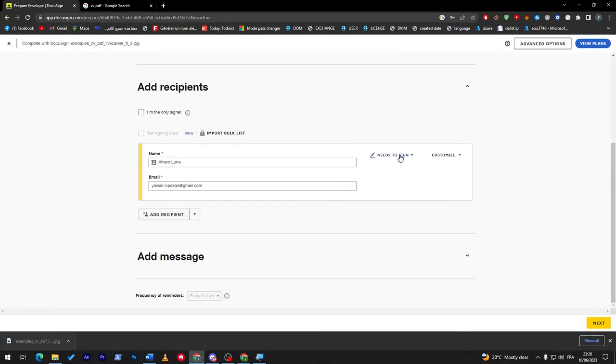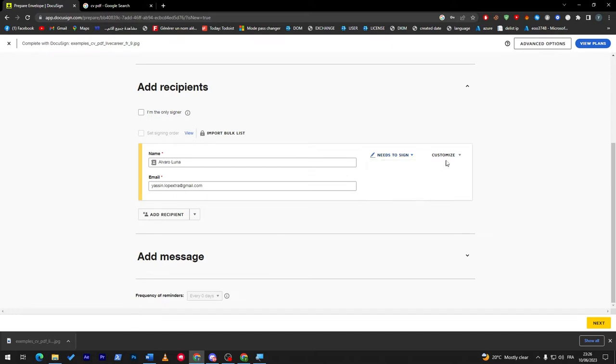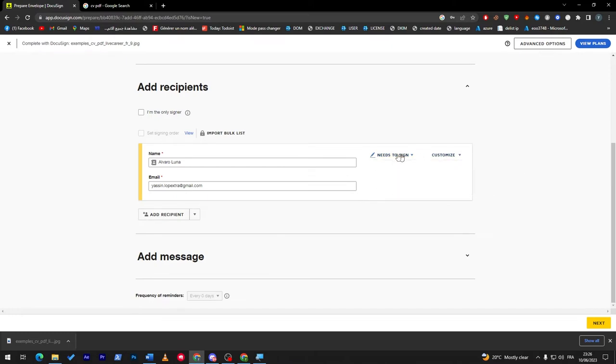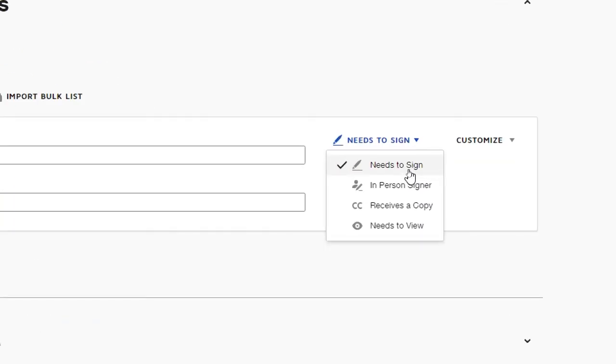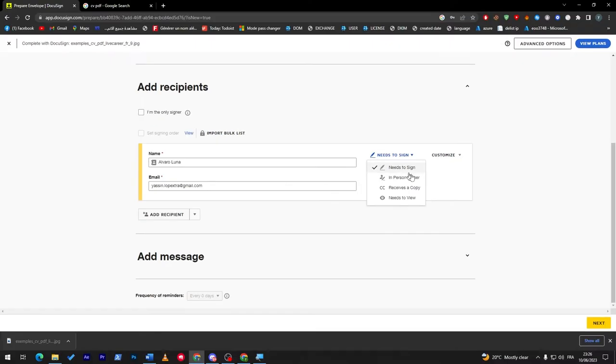You can keep adding as long as you want. Here you can add Needs to Sign, and here under Customize you can add an access code and provide a message. You can even choose Needs to Sign, In-Person Signer, Receives a Copy, or Needs to View. Here we need them to sign it.